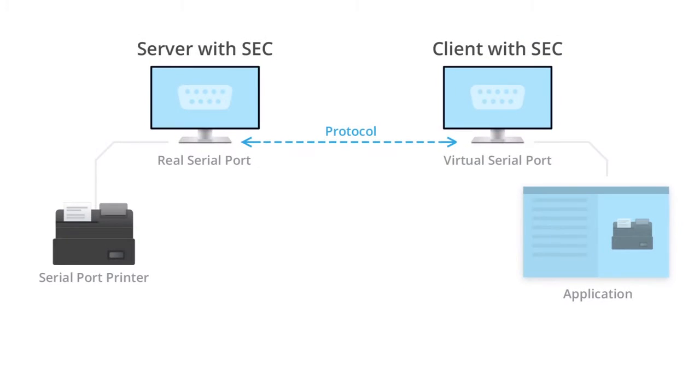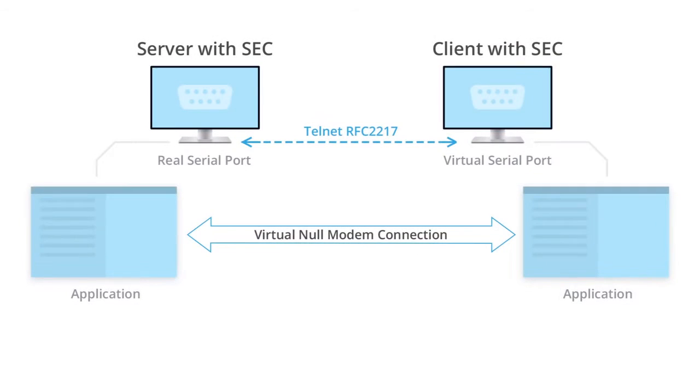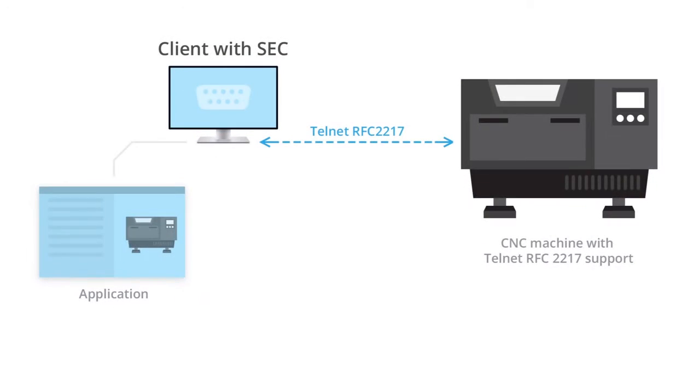You can operate with serial port devices connected to real serial ports on your local PC using applications installed on the target PC. Connect to applications installed on different PCs via LAN or Internet with the help of virtual serial ports.